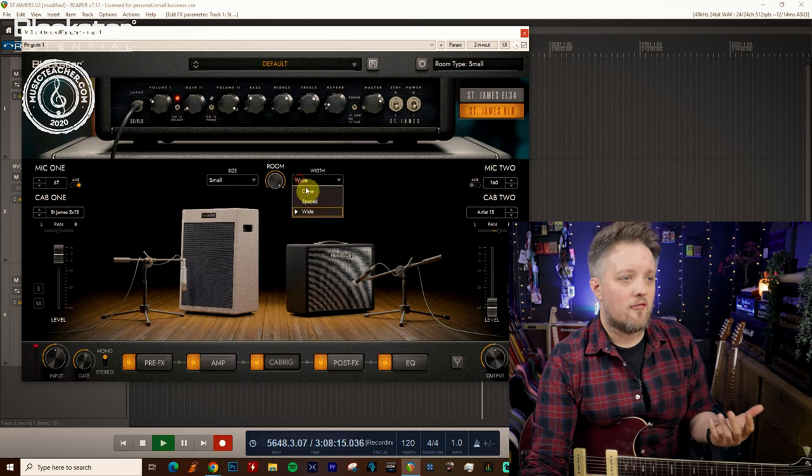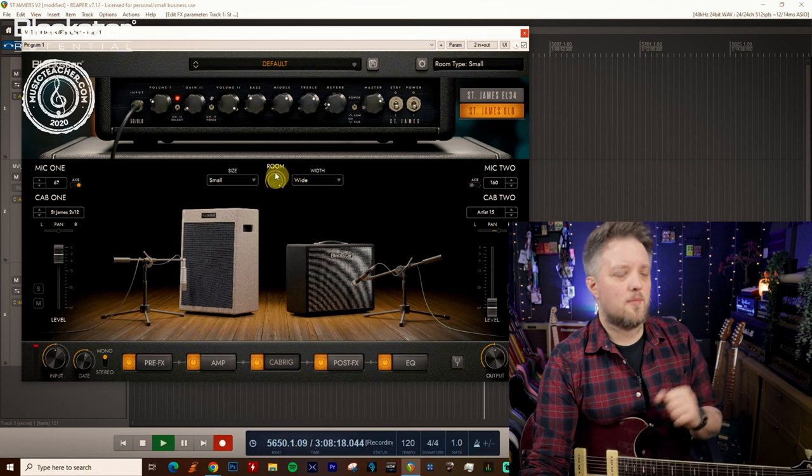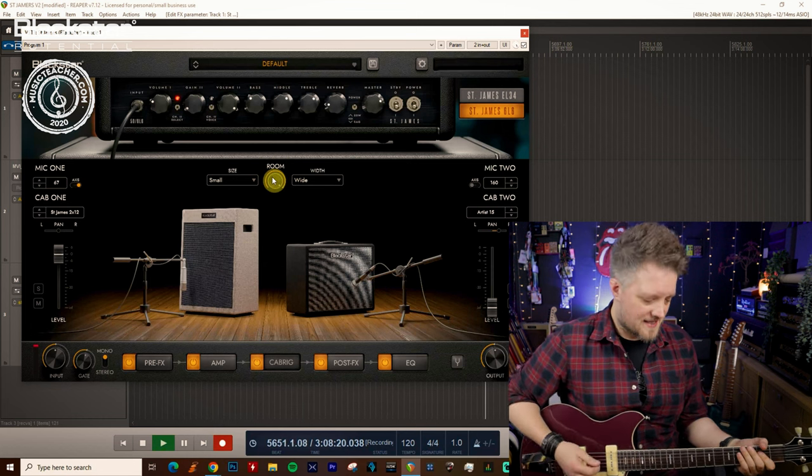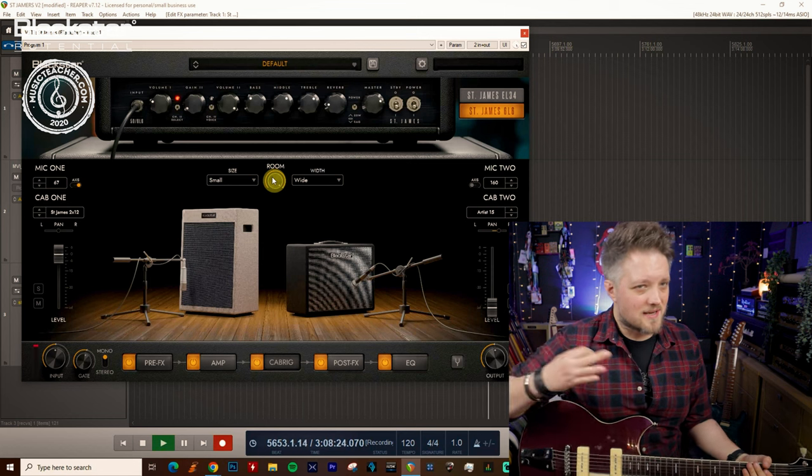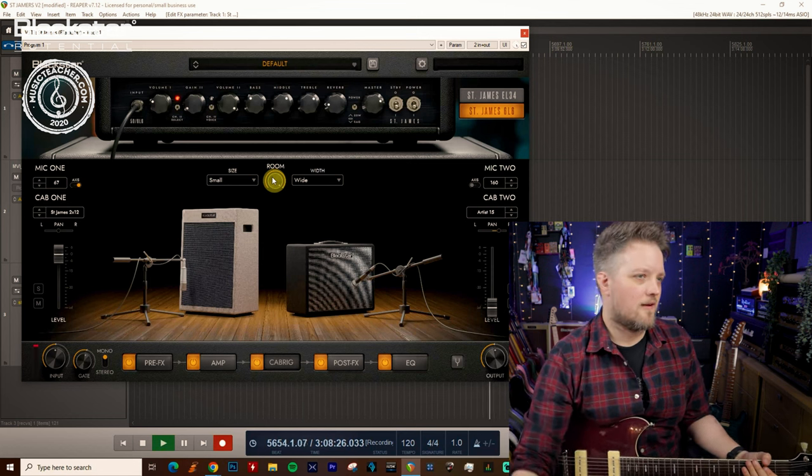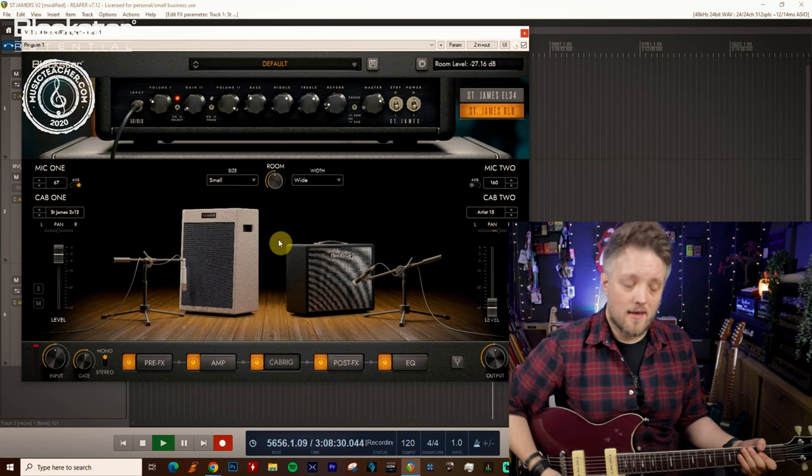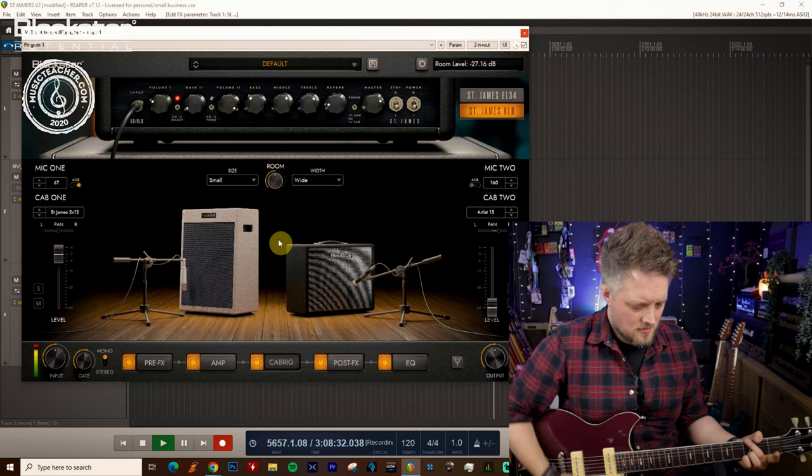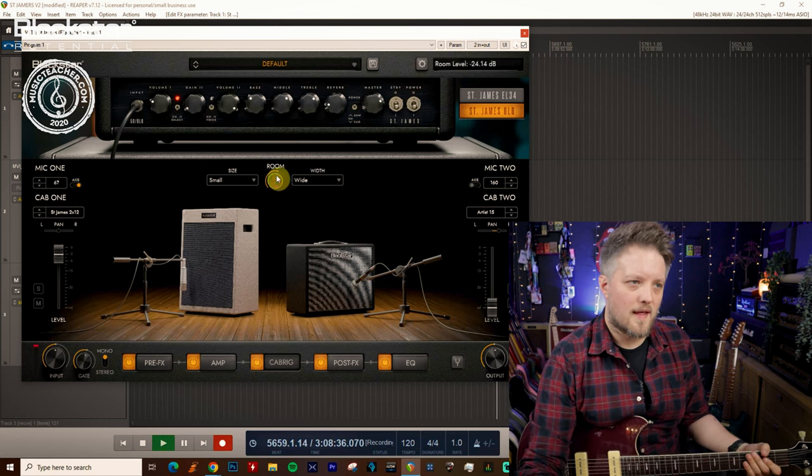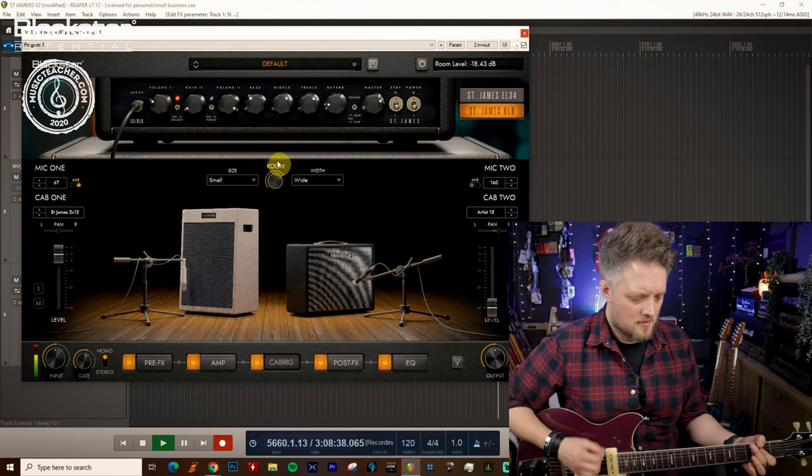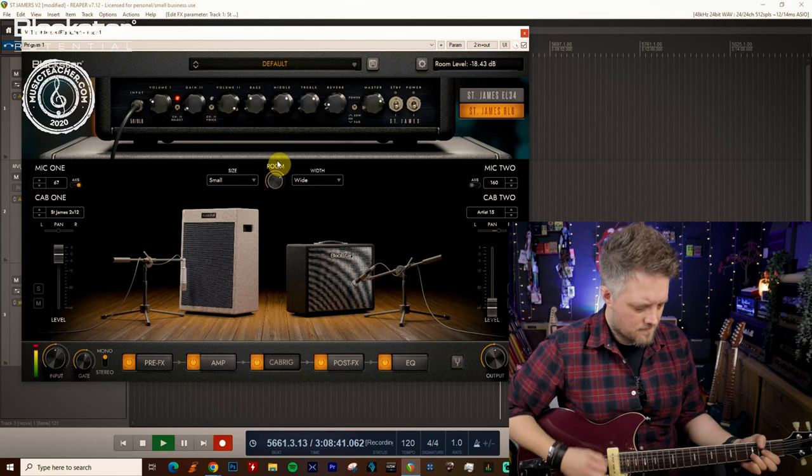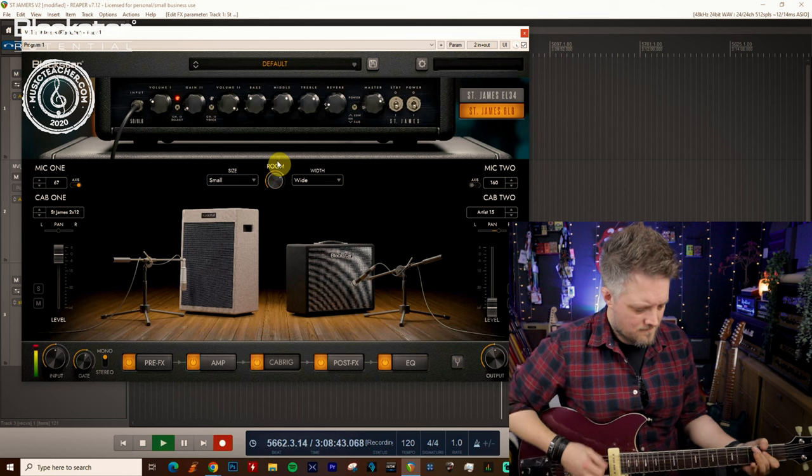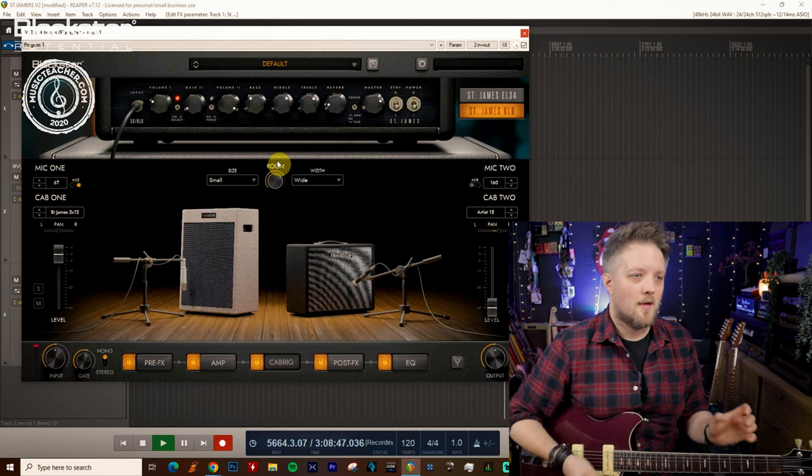Those are slightly exaggerated because I've really dialed up the volume of the room here. So where you would use this in your own sound, let's say I want a wide but small room. I'm not going to run it on this setting because the room is kind of swamping over the guitar tone. So I would start by bringing this back to about halfway.